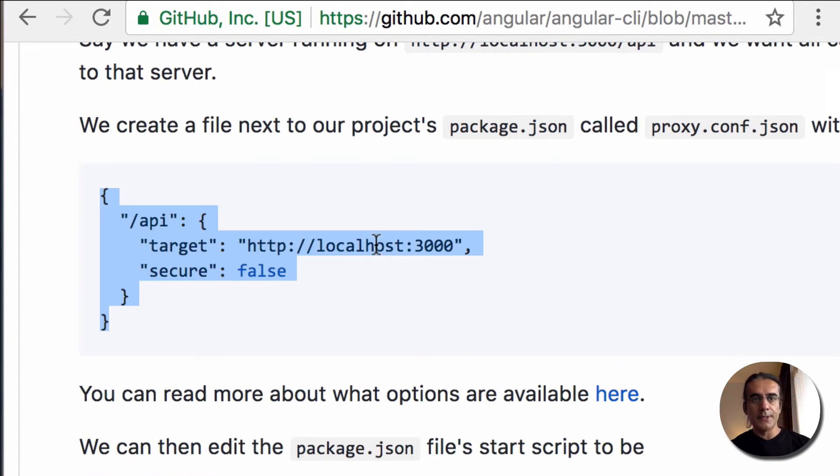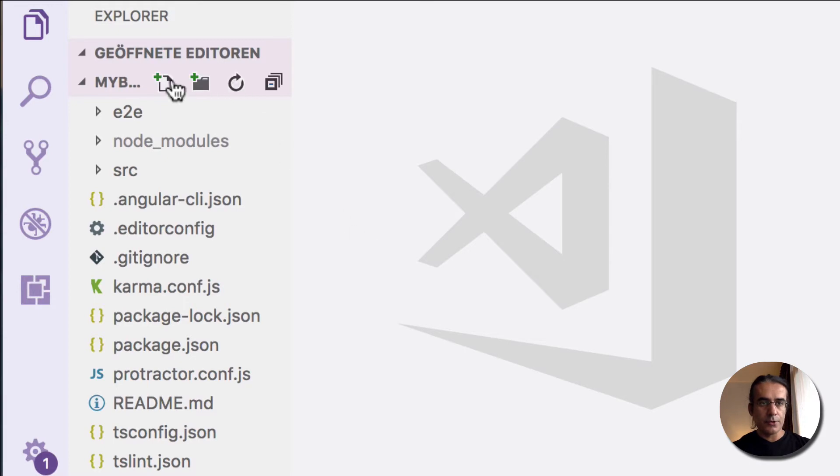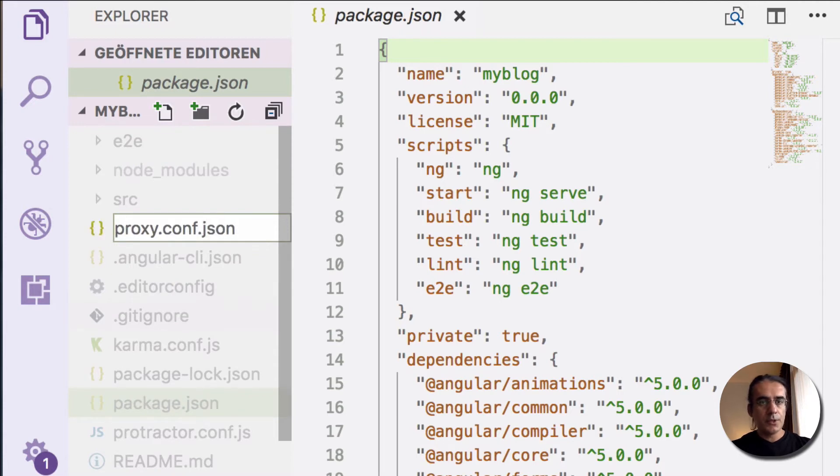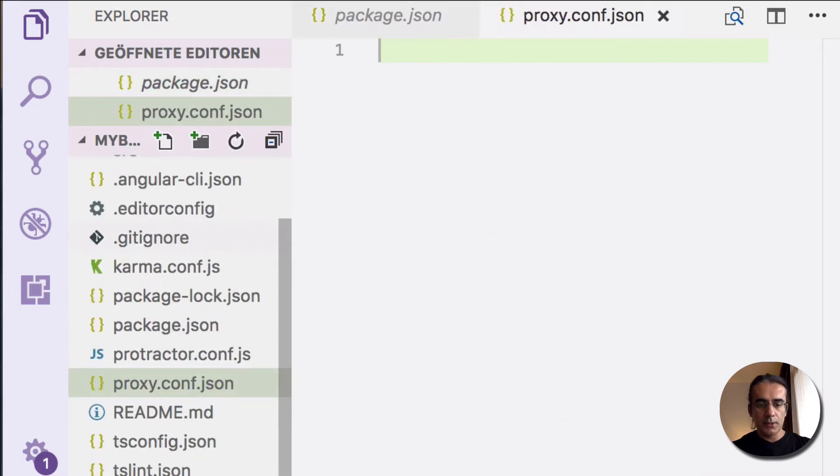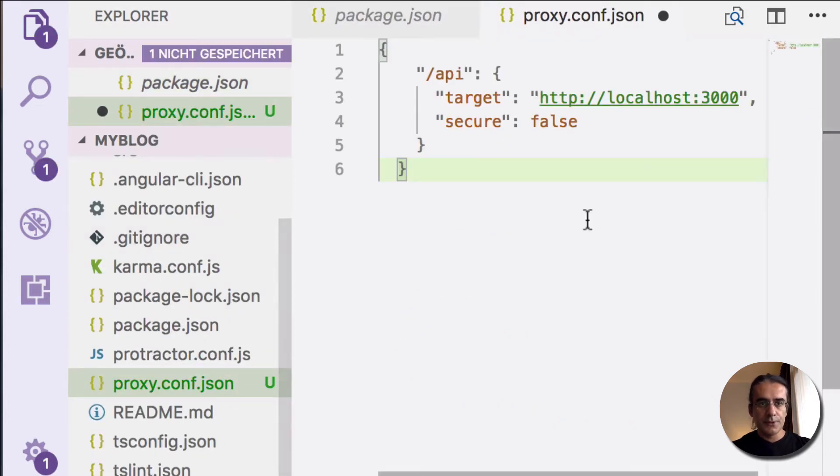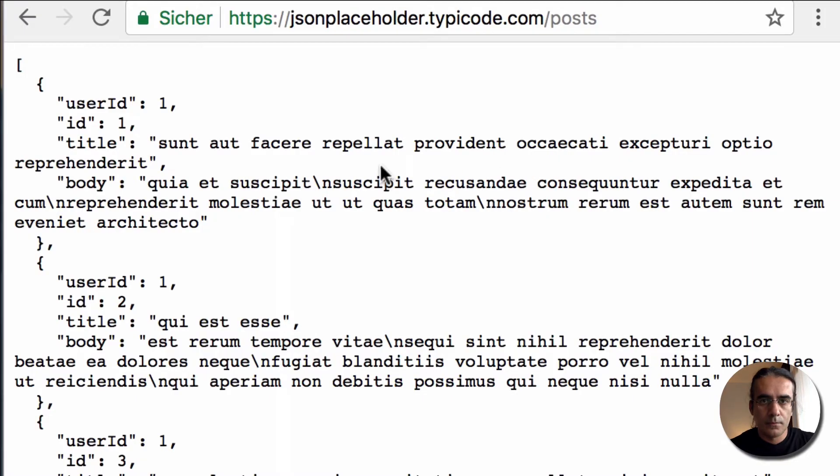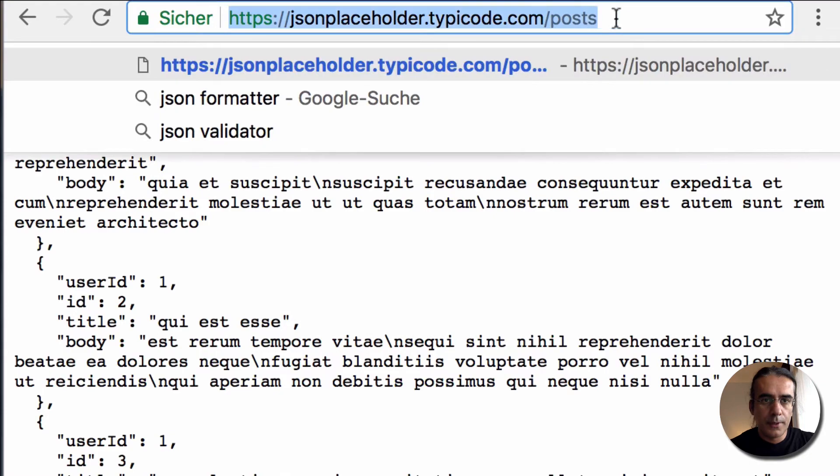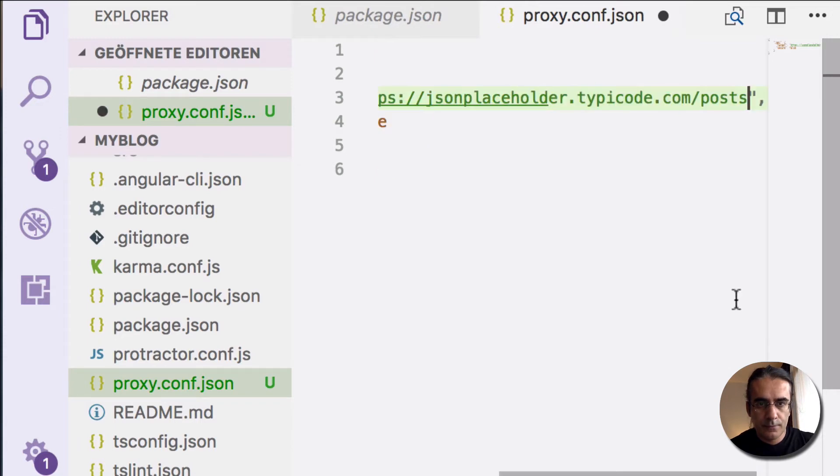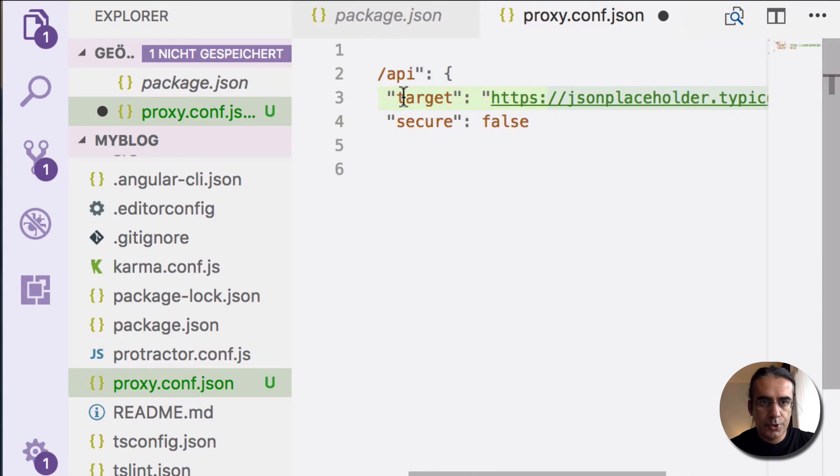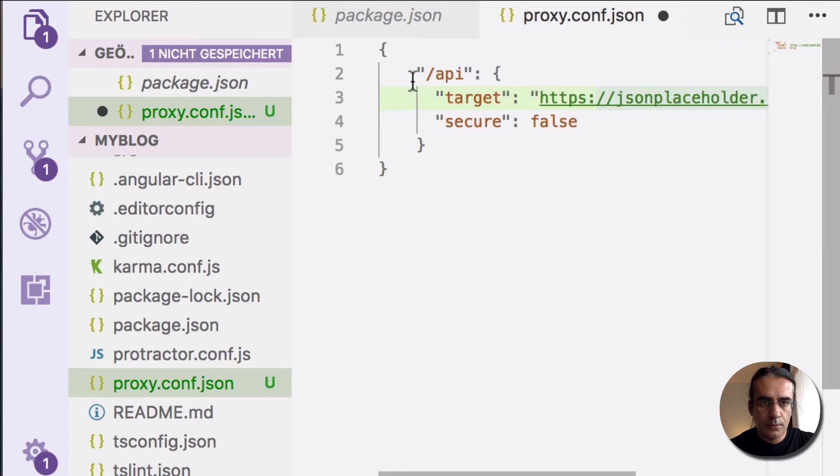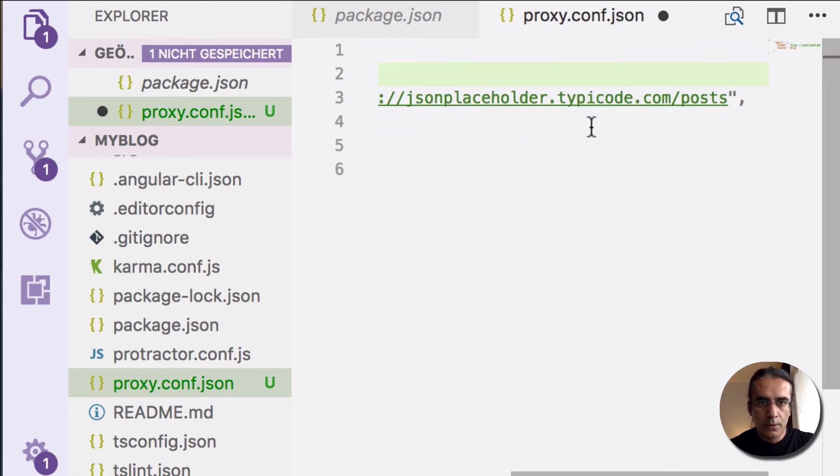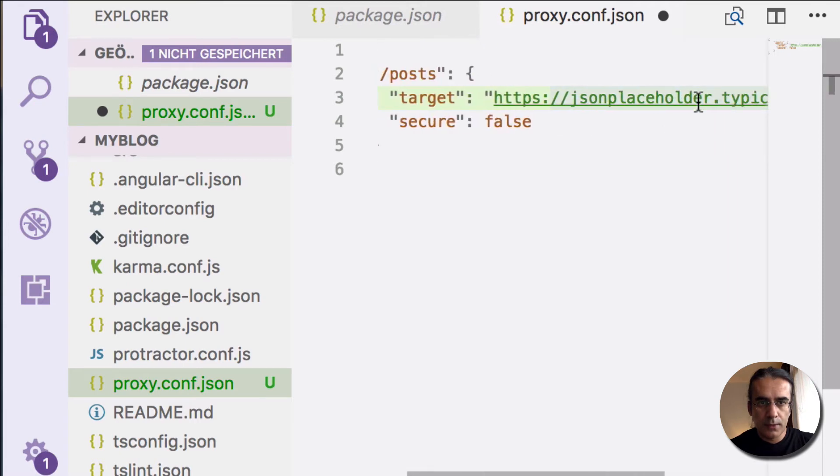Next, we will create a new file called proxy.conf.json under our project directory. The file name is not very important - you can give any name you want. I will copy this here. I will copy the domain name here and paste it here as the target. I will change this URL. If we call posts requests under localhost, it will forward our request to this domain and URL.